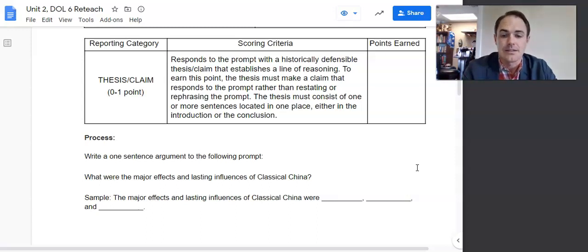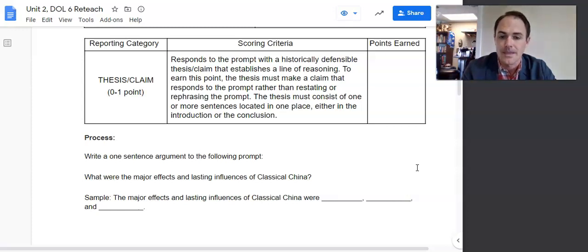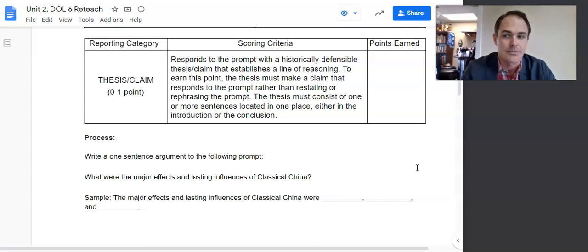Finally, the thesis must consist of one or more sentences located in one place, either in the introduction or the conclusion. I prefer it to be in both, but to start, we are going to have it in the introduction.